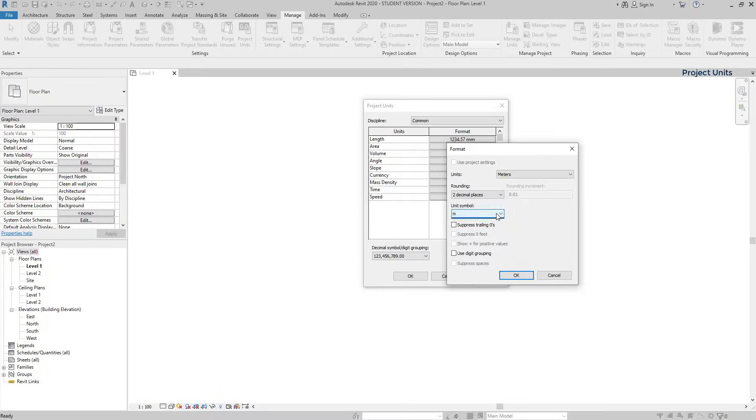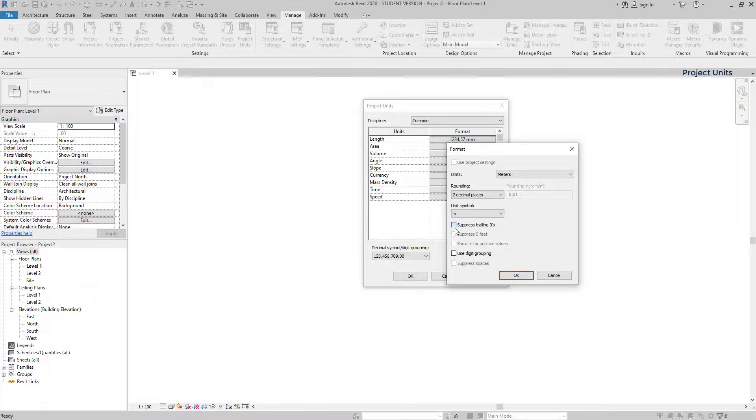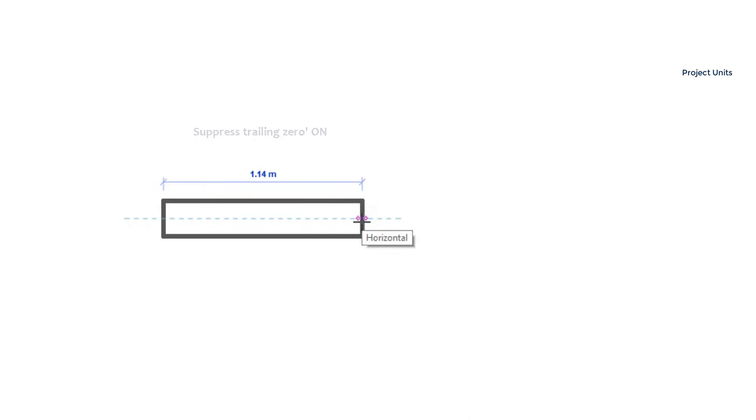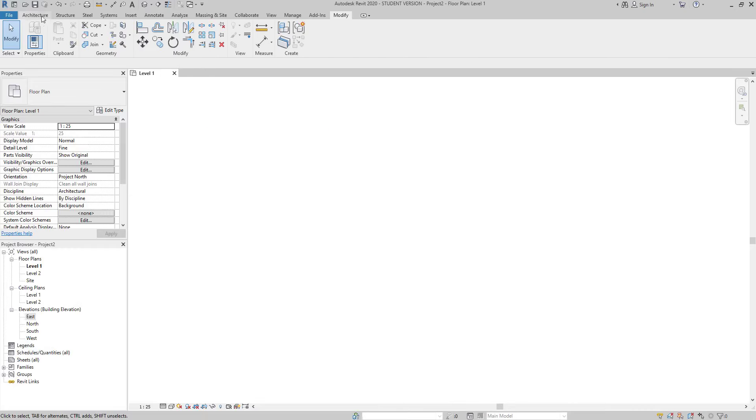In unit symbol, I decide if I want a symbol, in this case M, to appear or not. Suppress trailing zero. If I tick this option, this hides the zeros that appear at the right. Can you see, they are no longer there.